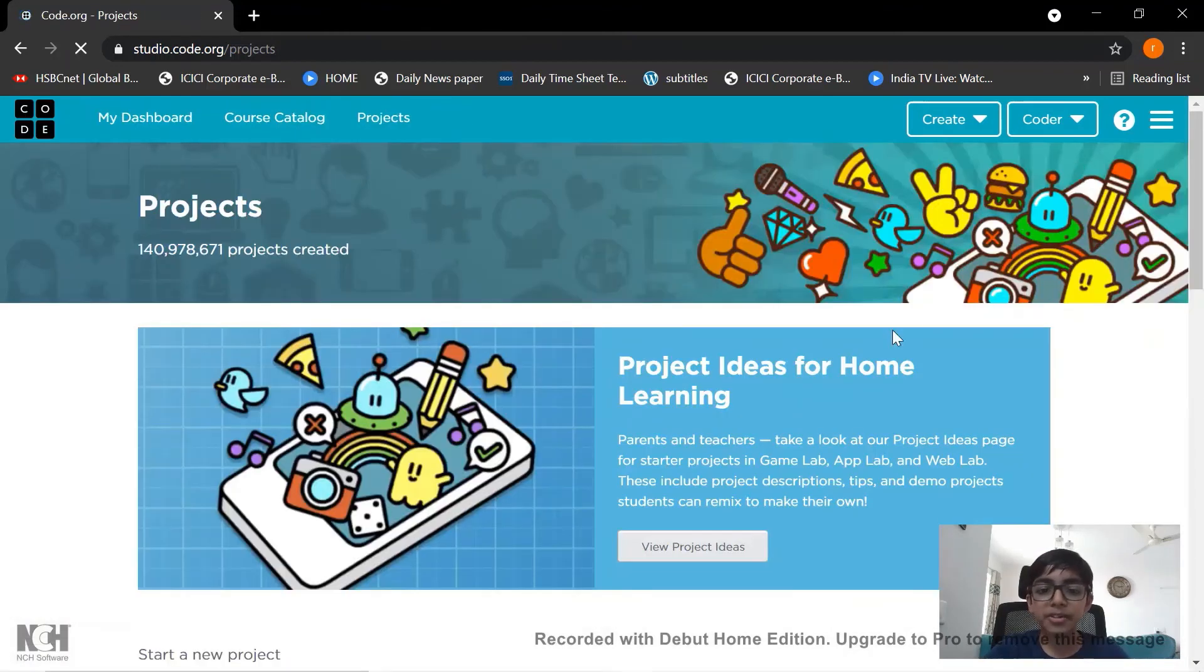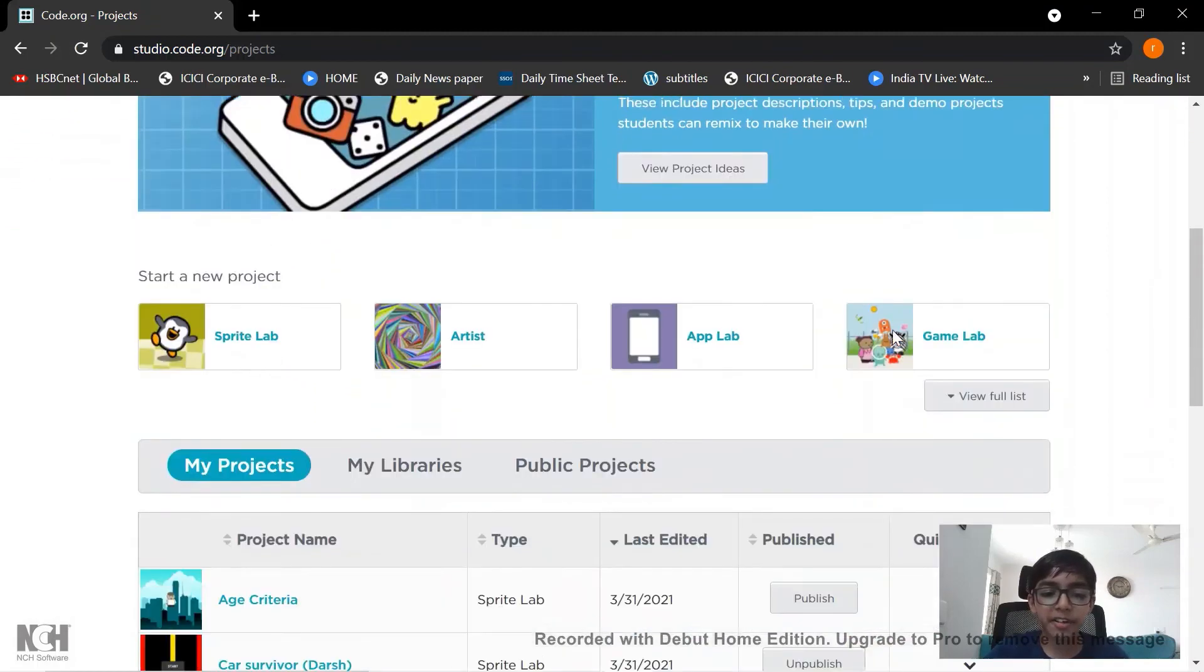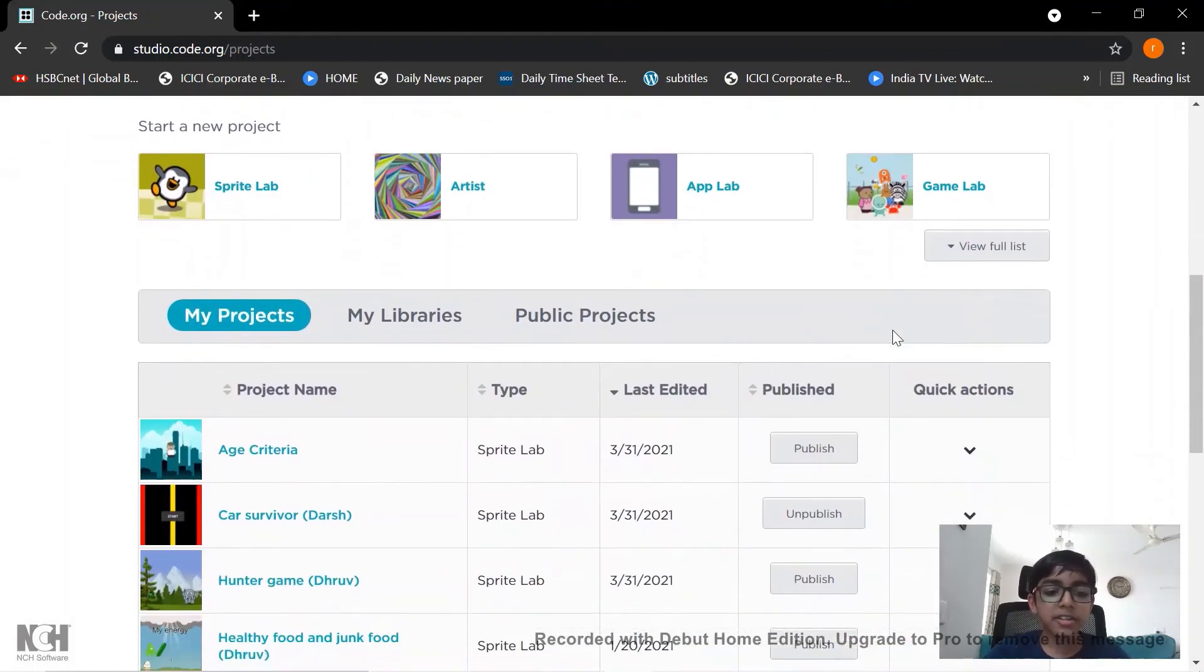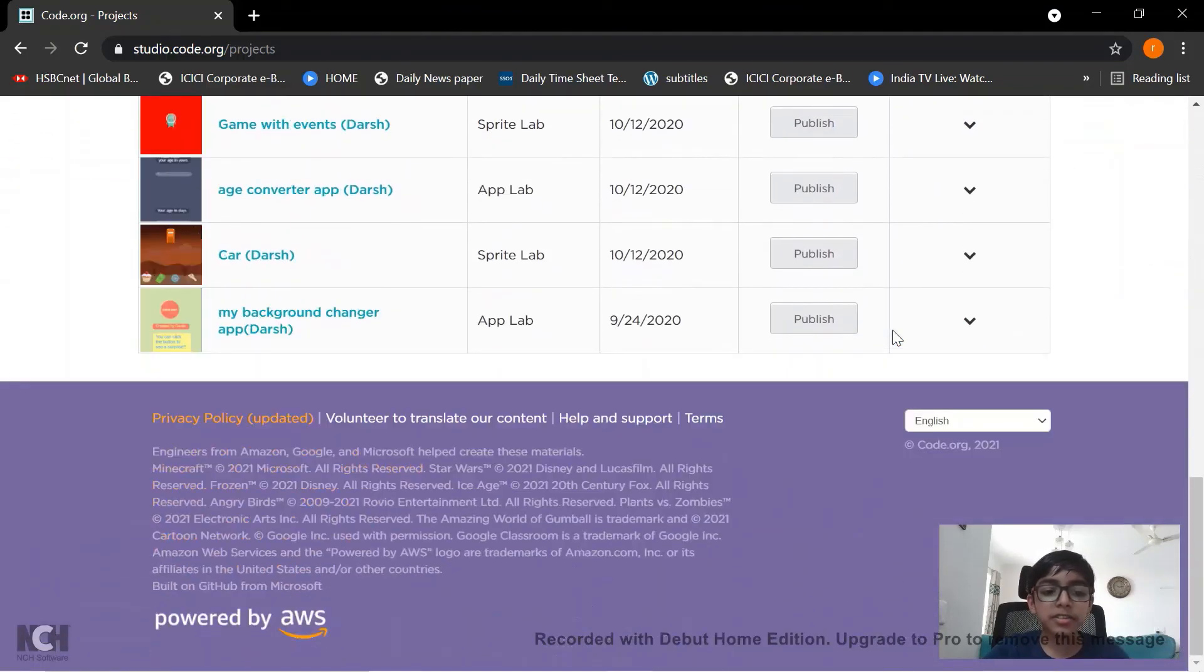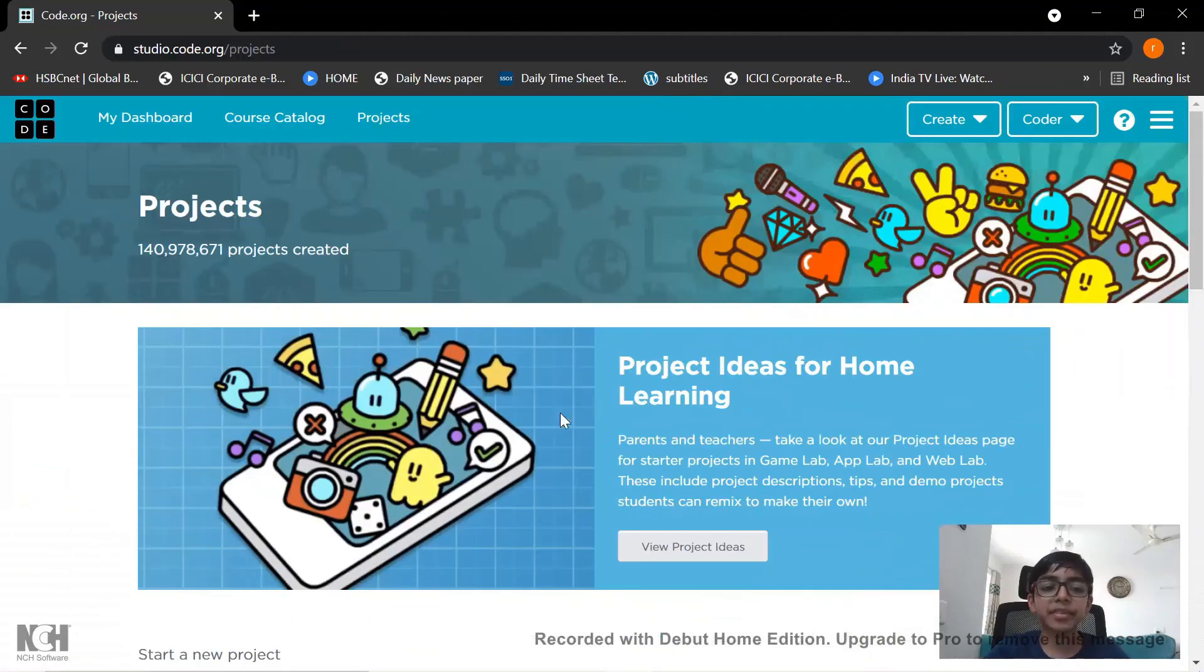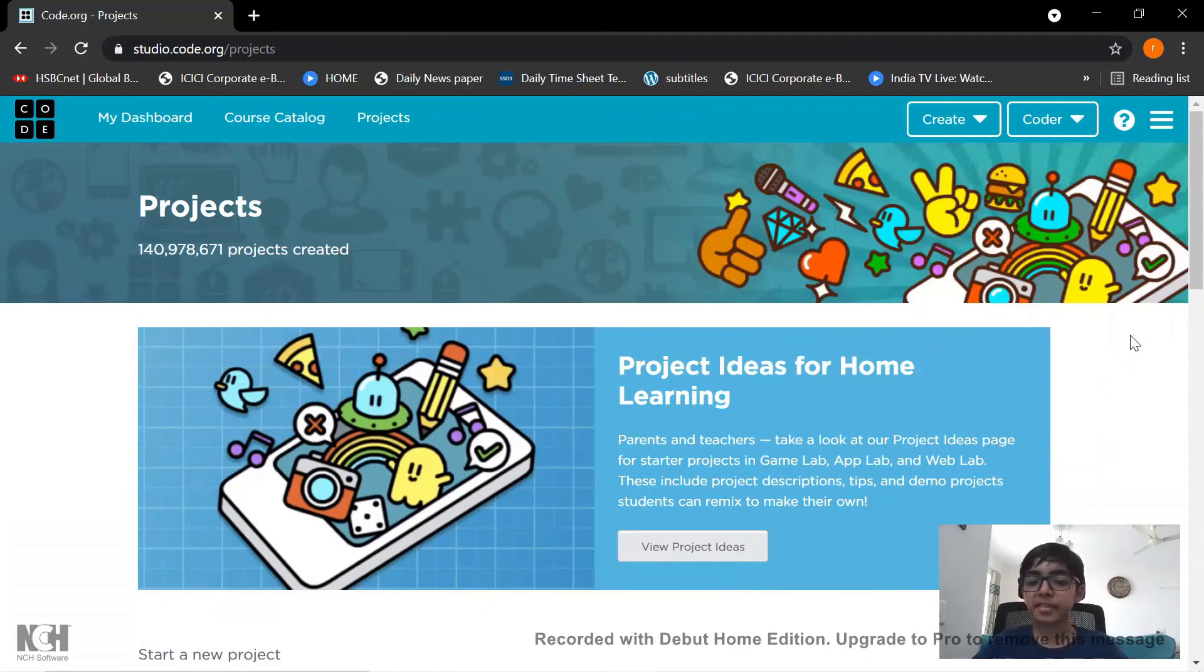You can see all your projects there. See these are my projects. So thank you guys this is all enough for today. Thank you for seeing my videos.